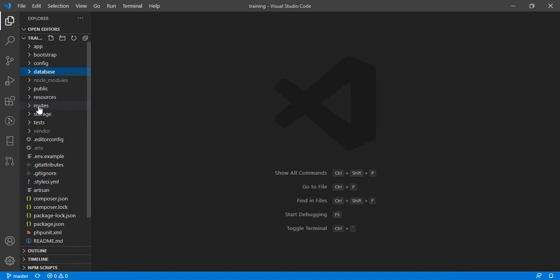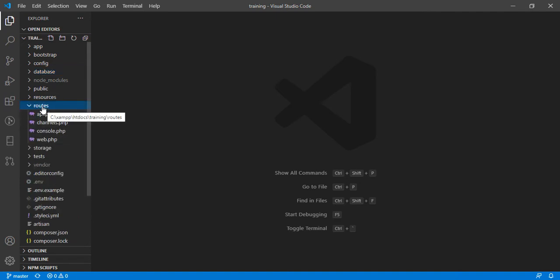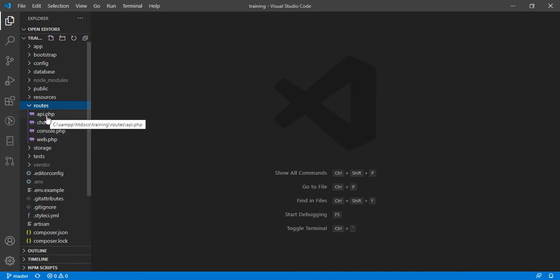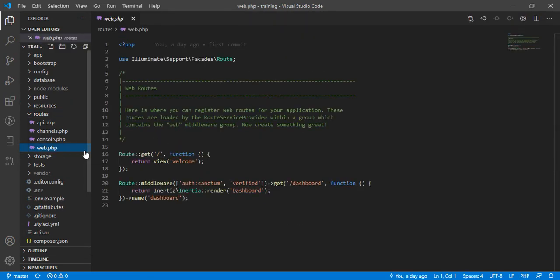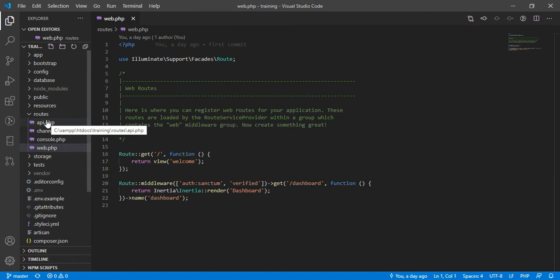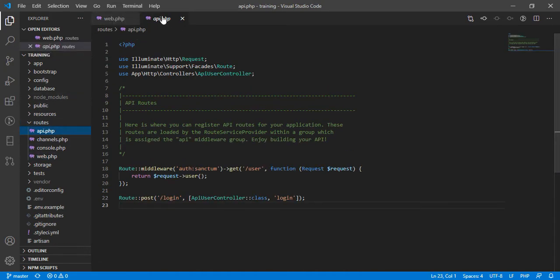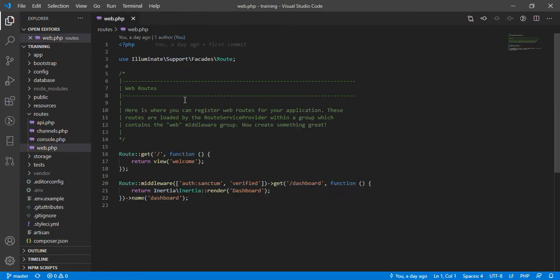If you open the routes folder you're going to see different route PHP files. These are our web routes, and we'll be working with these for now. Later, when we talk about communicating with our backend, we're not going to use the API route file. For now, let's close the API and work with the web route file.